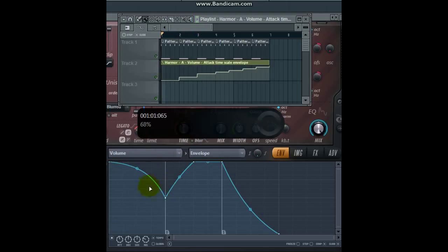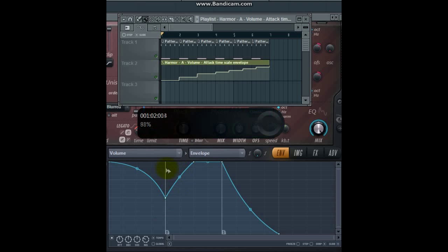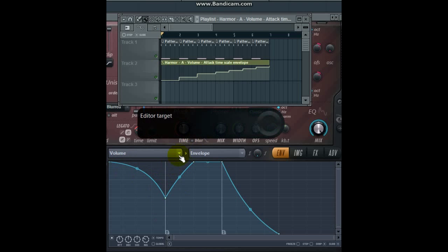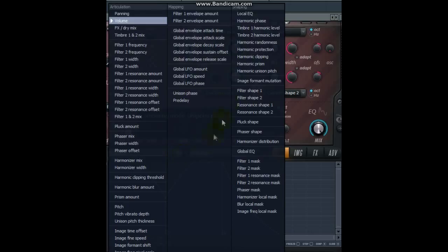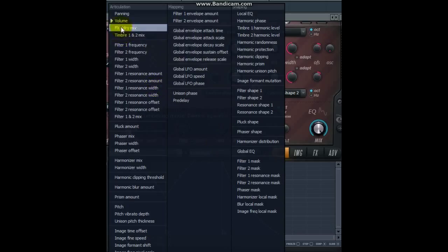We can't really hear too much of a difference, but there's a subtle variation going on there. And sometimes subtle variations can make all the difference to whether our patterns or loops are monotonous or not. You can experiment with all different envelopes. This is just the volume, but if you click here, you can see there's a whole load of different parameters that can be automated.